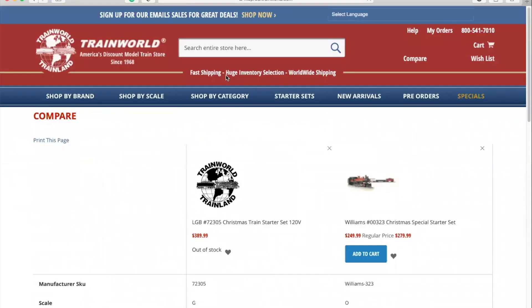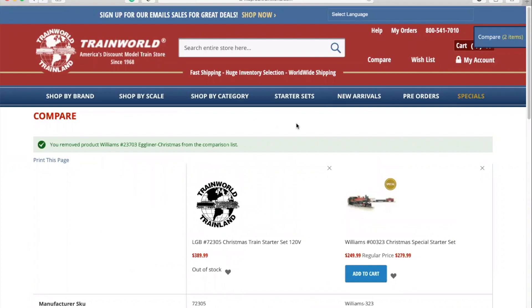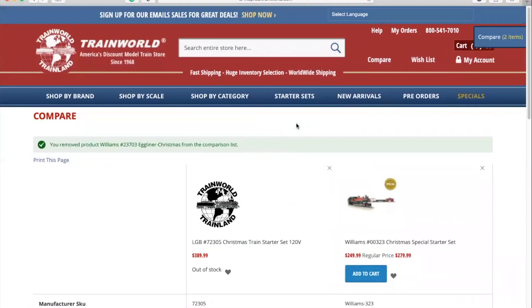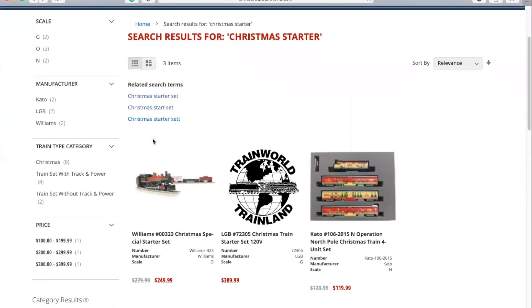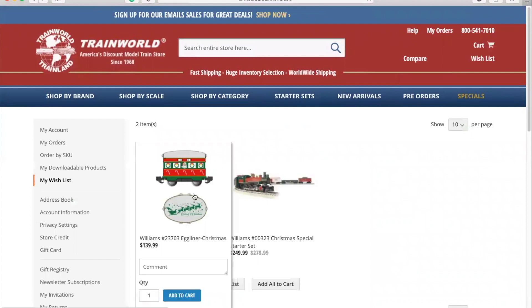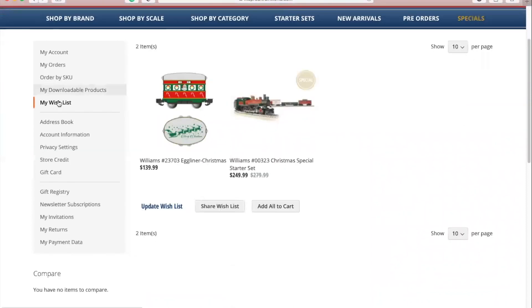If you'd like to add an item to your wish list to purchase at a later time, simply hover over that item and click on the small heart icon that appears next to the compare button which we just went over. You can access your wish list easily at the top of the webpage.